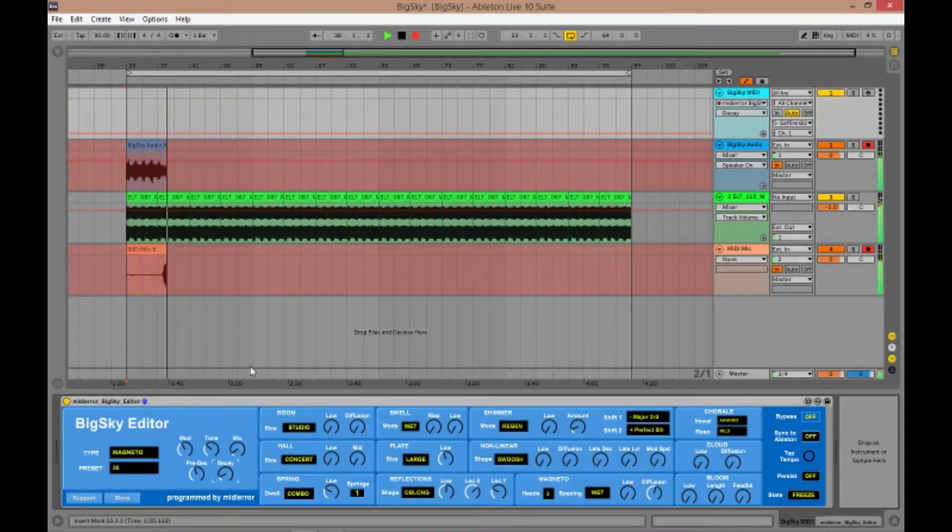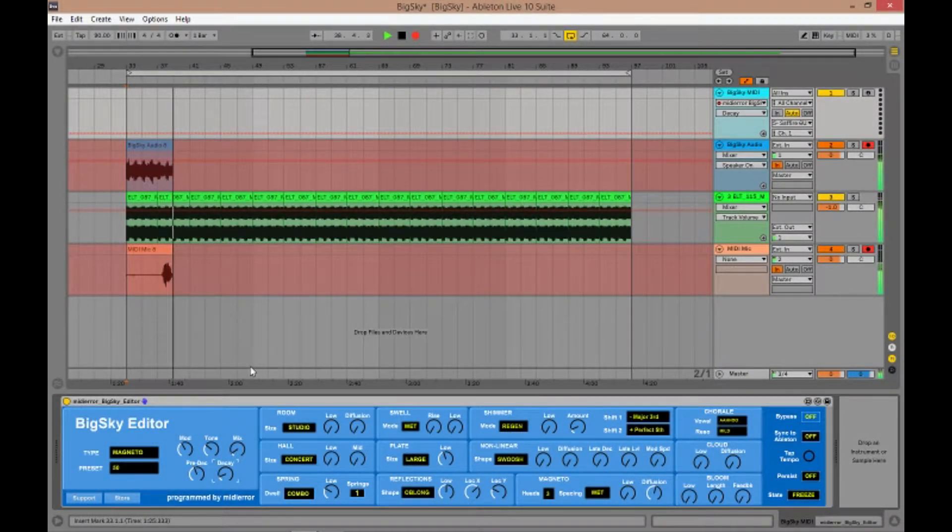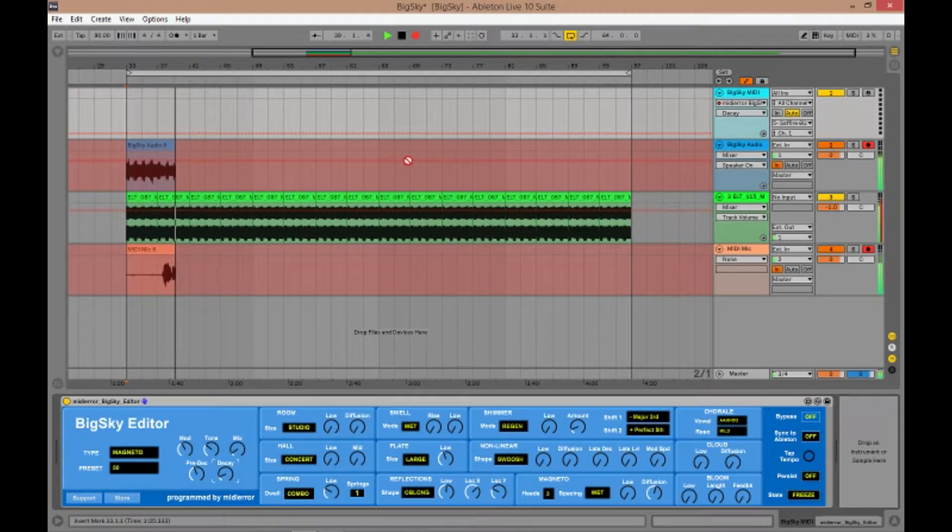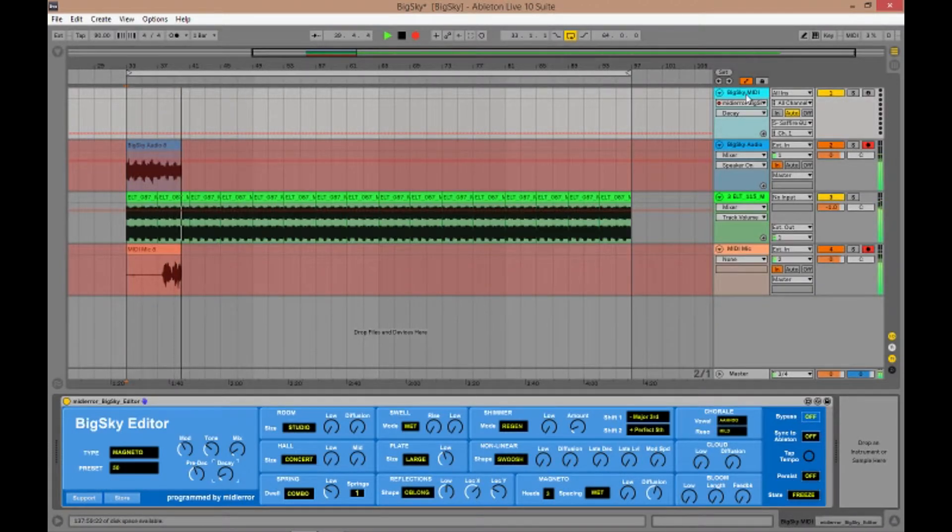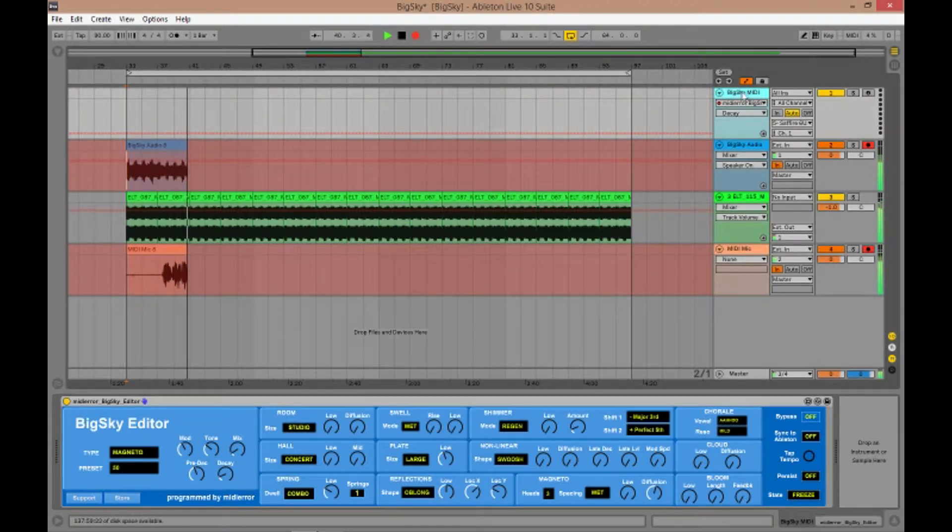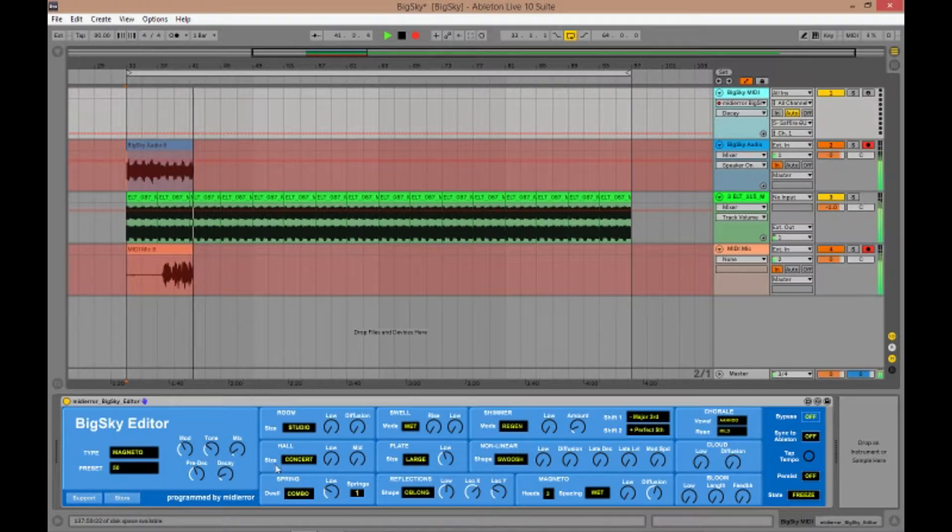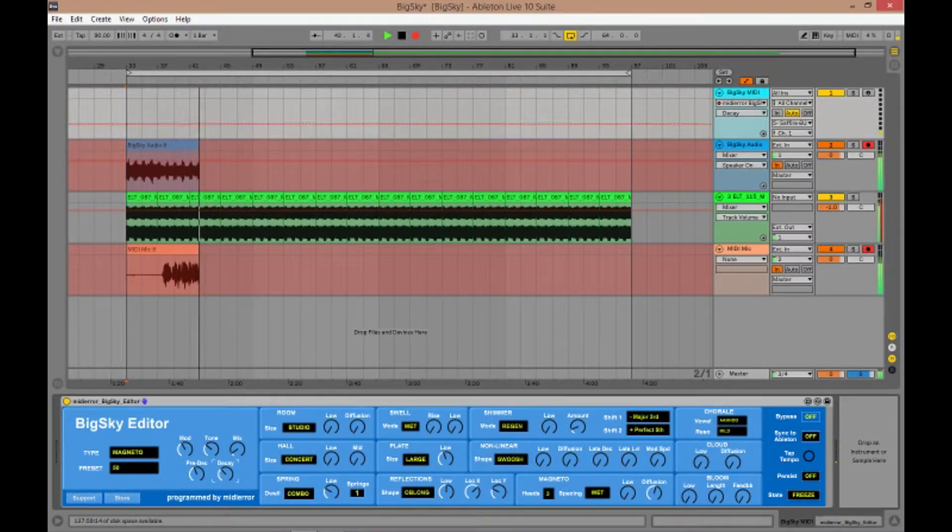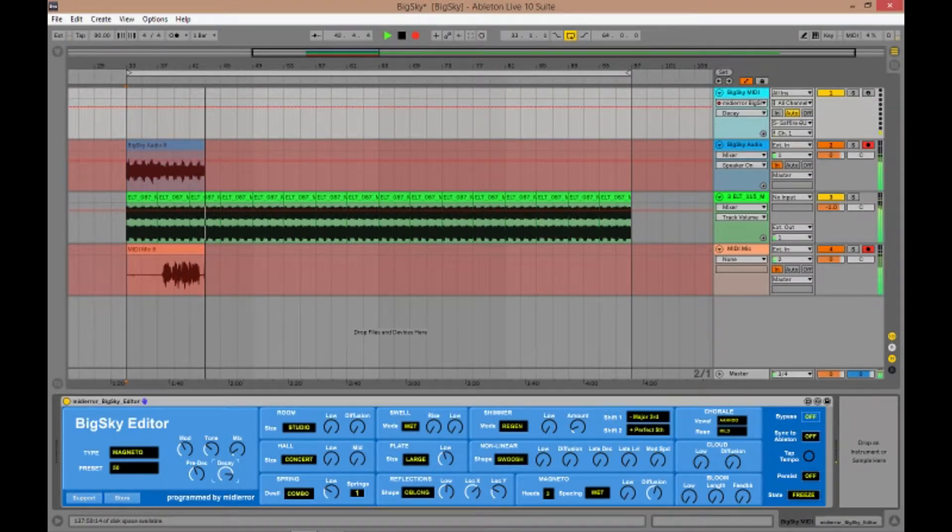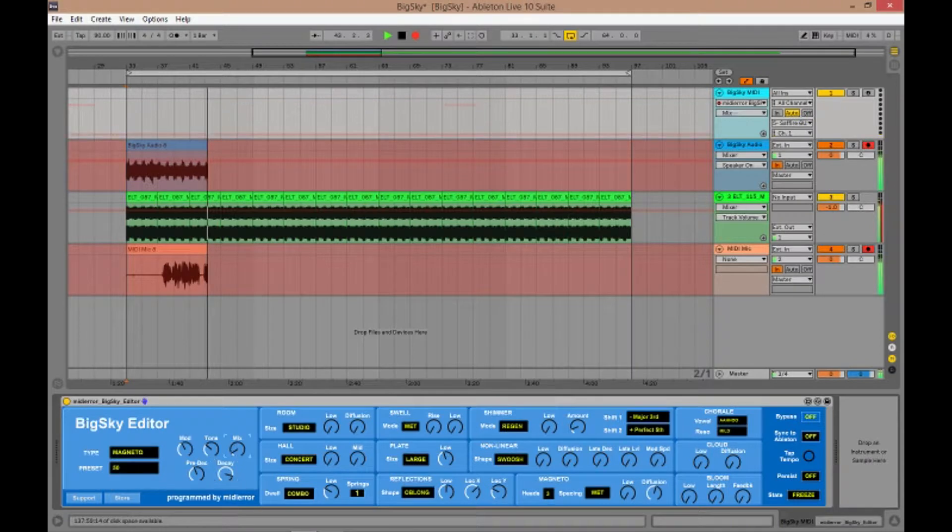Okay, here we are in the track view. This is the side scrolling part of Ableton. We've got the Big Sky MIDI connected up here and you'll notice when I move one of the knobs such as the Decay. Let's move the mix as well.